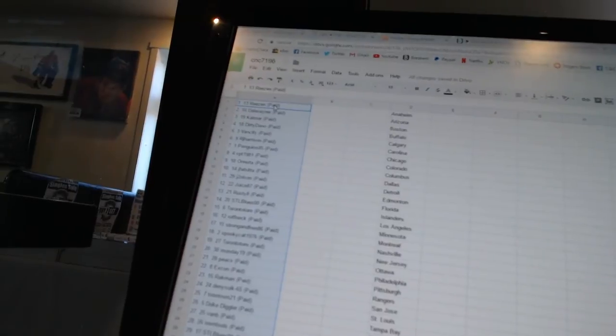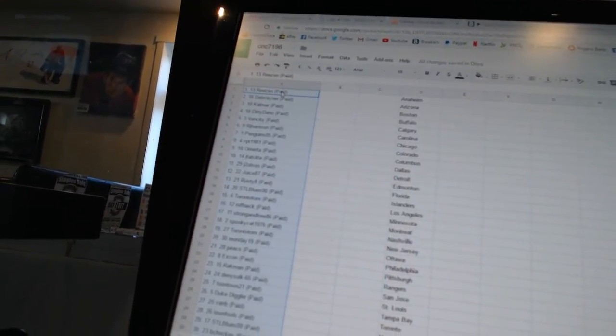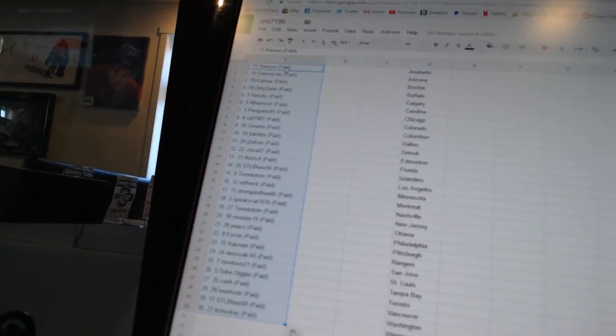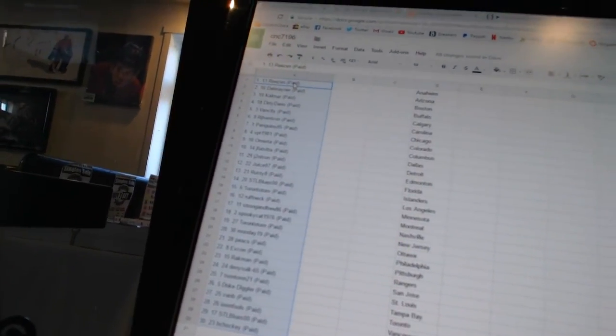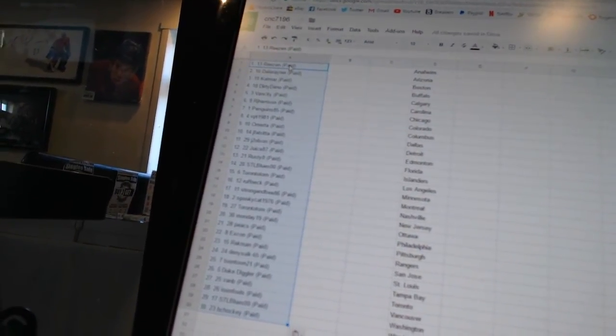Thirteen, Rusty 8. Fourteen, Estelle Blues 00. Fifteen, Toronto Toms. Sixteen, Roughneck.